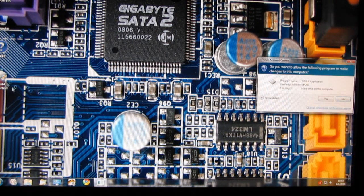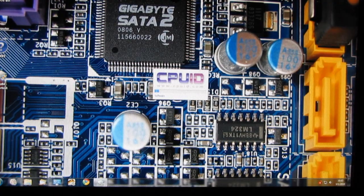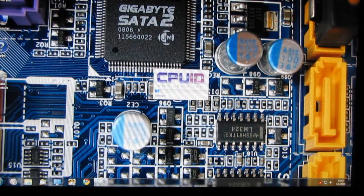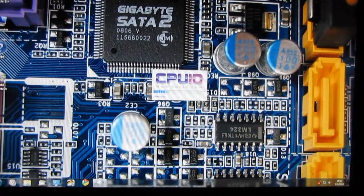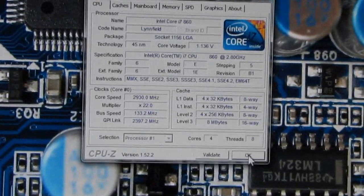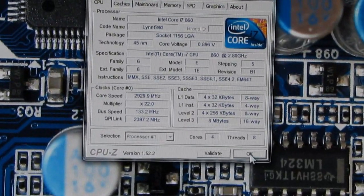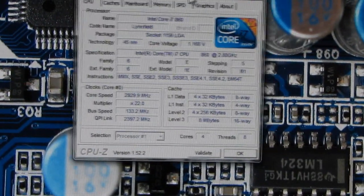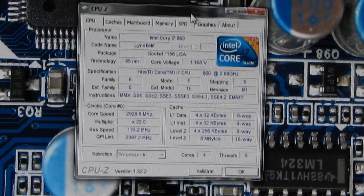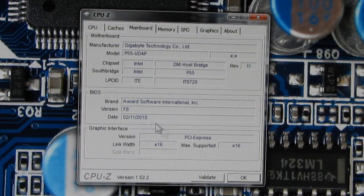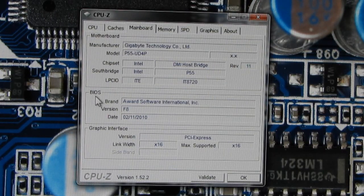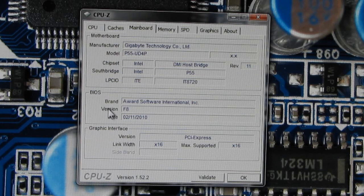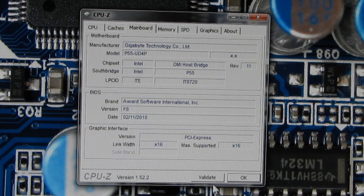So if I open up CPU-Z here, hopefully you can see, click on mainboard, BIOS version F8.